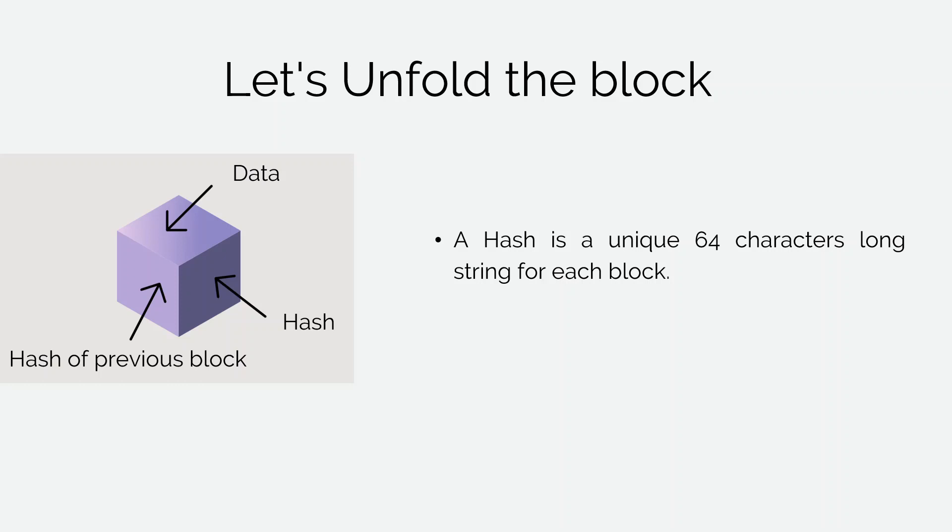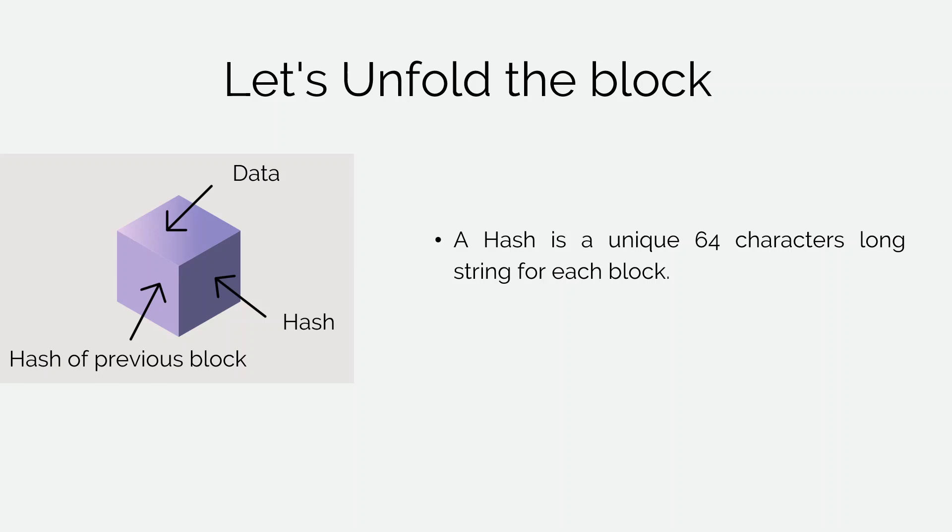So if someone has to tamper a block, he will have to calculate value of hash stored in the following blocks to make the blockchain valid again. So this is how hashes make the blockchain secure and tamper-free. But only hash is not sufficient to make the blockchain secure.